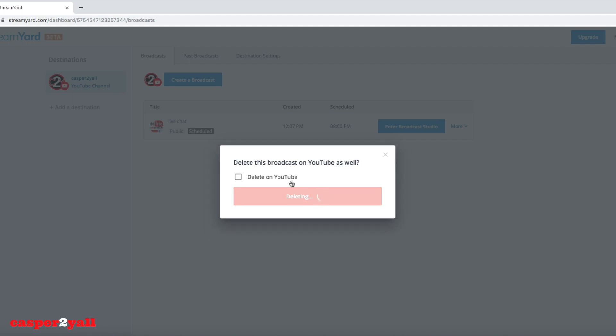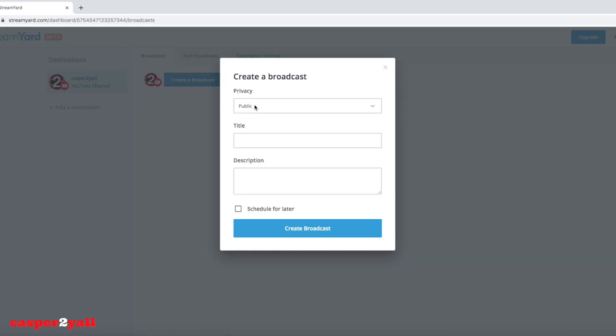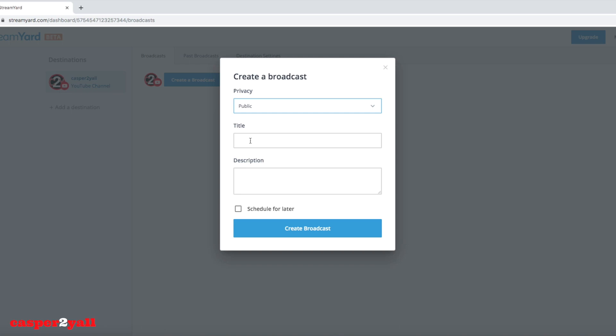When you first come to your dashboard, it's going to look like this. You're going to create a new broadcast, double click, and put your title and description of the video. You can make it public or private.